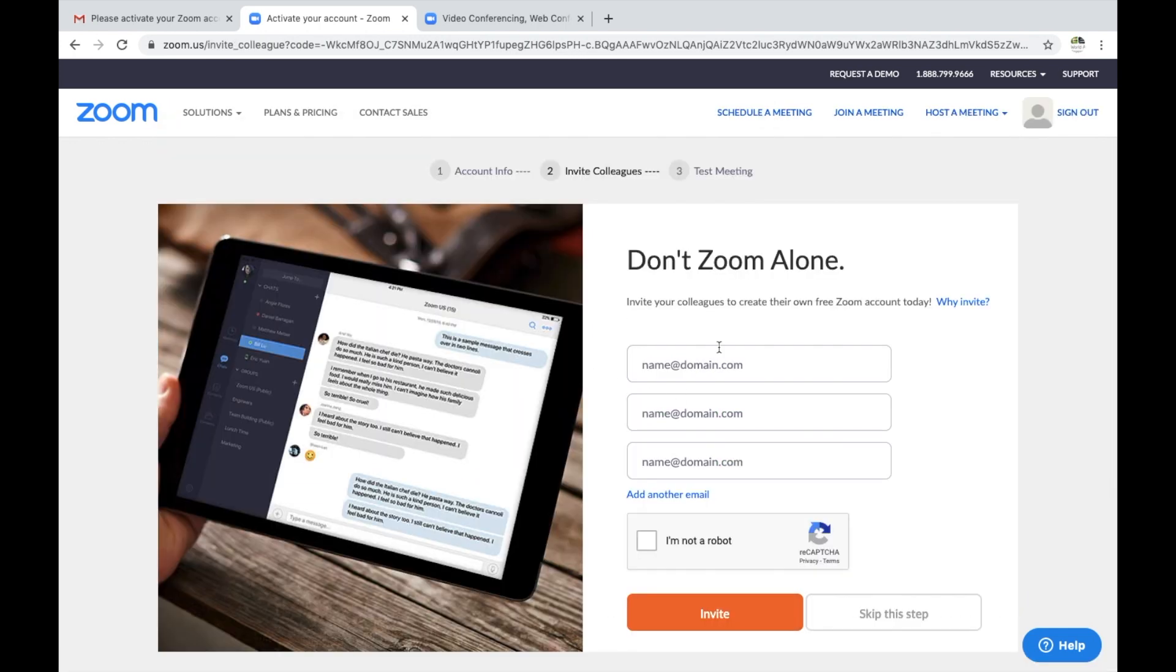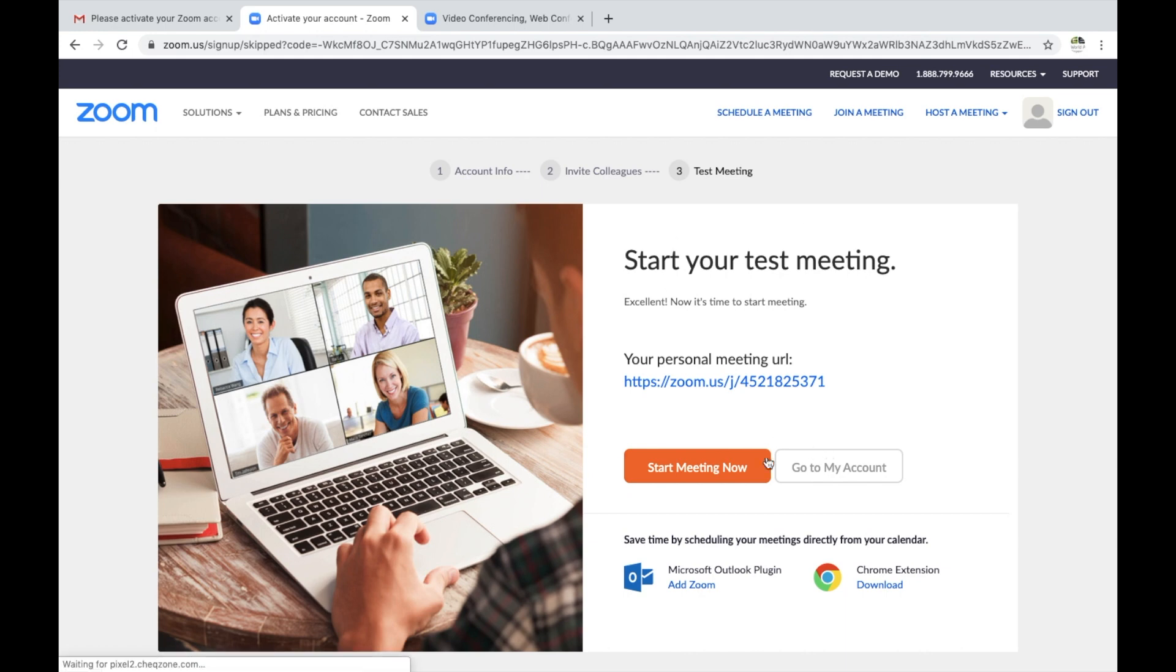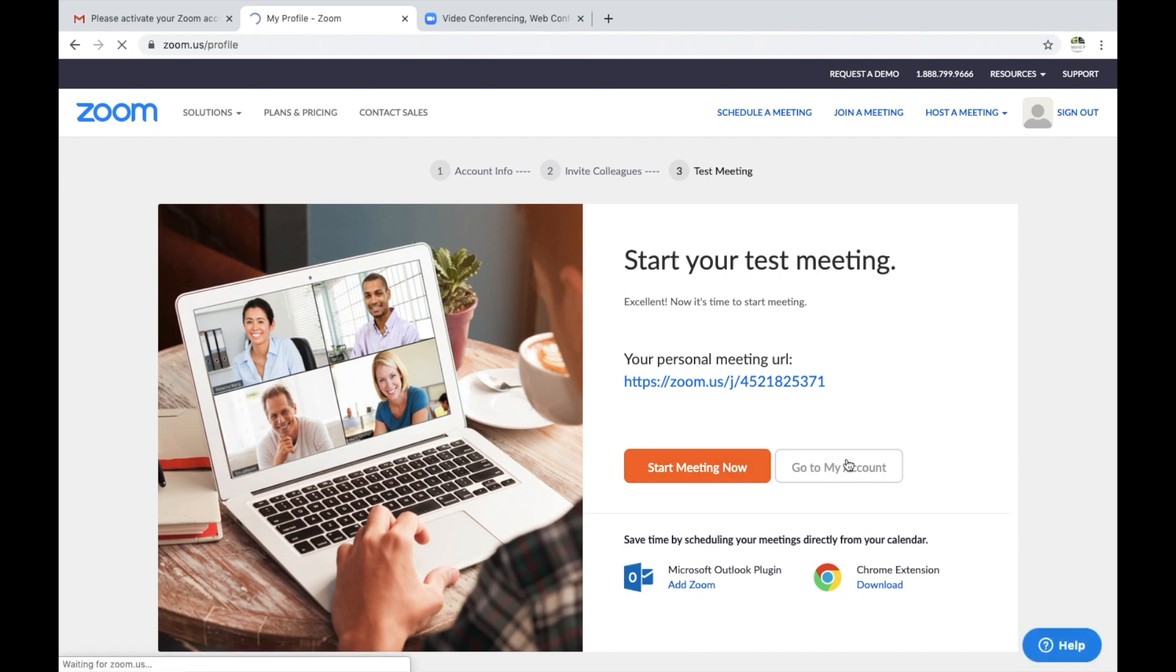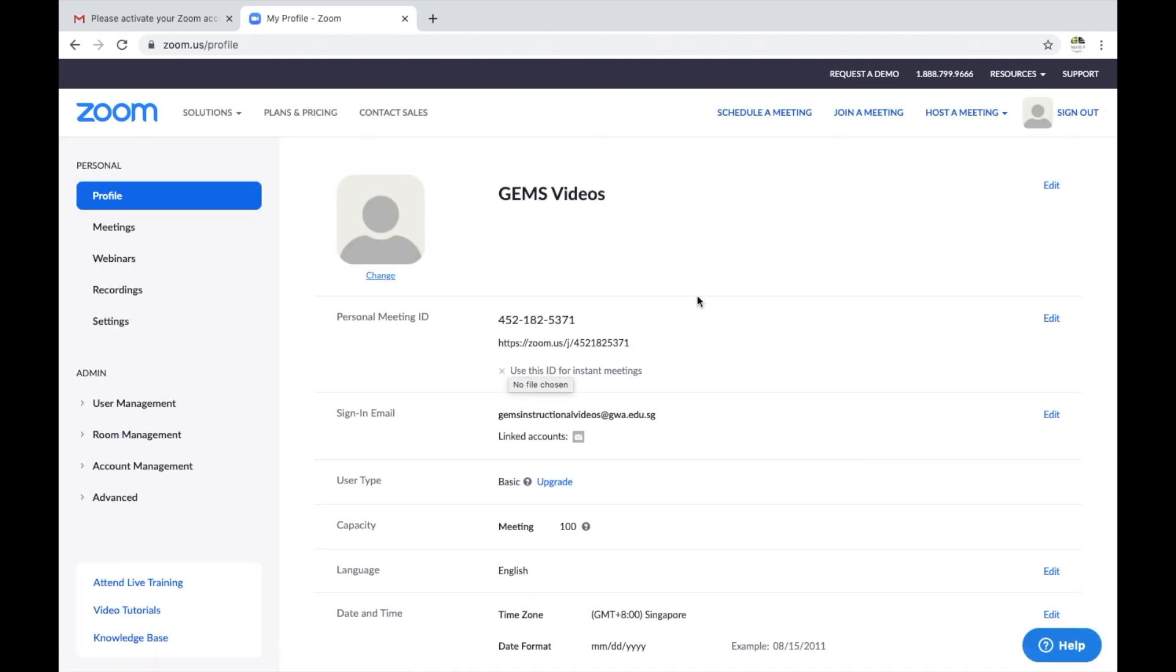It will prompt you to invite your colleagues and have a test meeting. You can skip this step if you like, and I suggest when you get to this part you can say go to my account.